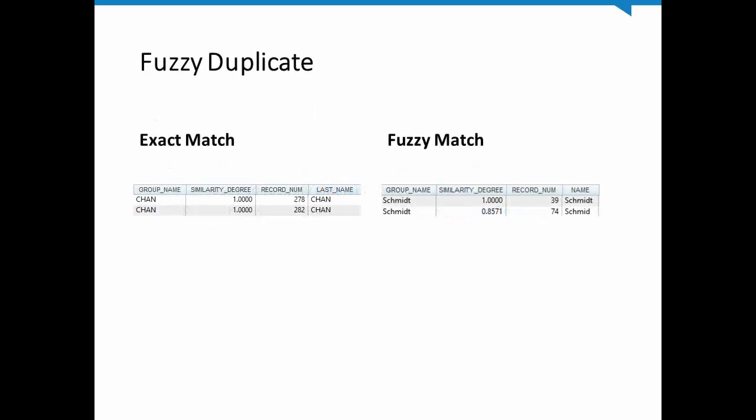An exact match, such as Chan and Chan, is considered to have a similarity degree of 1, while something like Schmidt and Schmidt has a similarity degree of about 0.85.